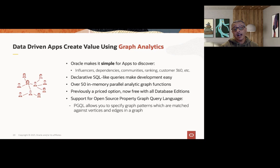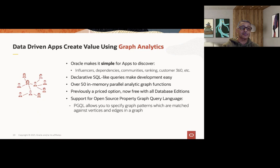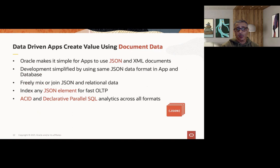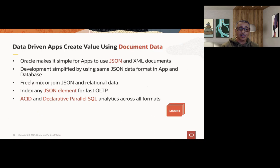We have over 50 in-memory parallel analytic graph functions, completely free to use with all database editions. We also support the open source property graph query language, or PGQL, which allows you to specify graph patterns matched against vertices and edges in the graph, meaning that you can take workloads developed for other graph databases and run them against Oracle's graph analytics with very little changes required. We also have a very powerful document data store. Oracle makes it easy for applications to use JSON and XML and to store those documents within the database seamlessly. We have a feature called Simple Oracle Document Access, or SODA, to allow you to natively talk to collections and documents without having to understand the relational models.